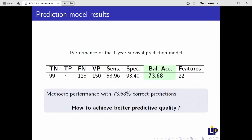Using ridge regression to create the model, we achieved a predictive quality of 73.68% correct predictions, which is good but not sufficient to be classified as a reliable model.